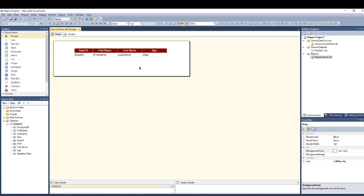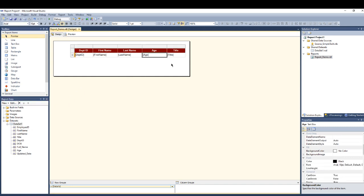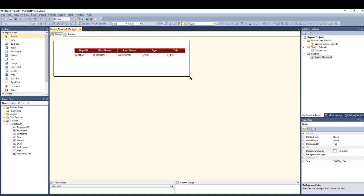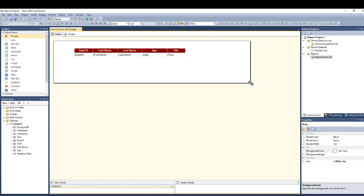Okay. Another thing that we were going to check today is if I want to insert another column, for example, I simply can. Let's see which one. Title. Drag and drop and it's just like this.